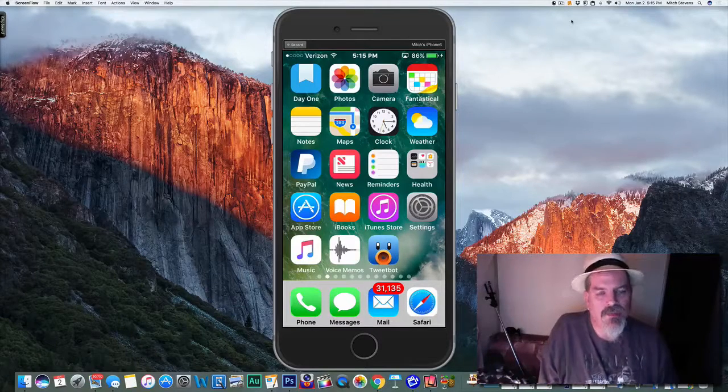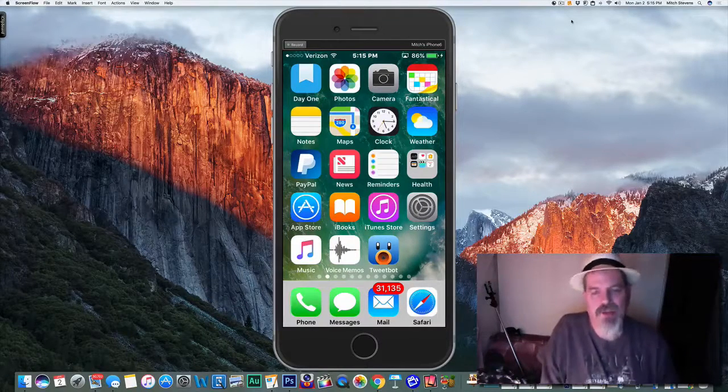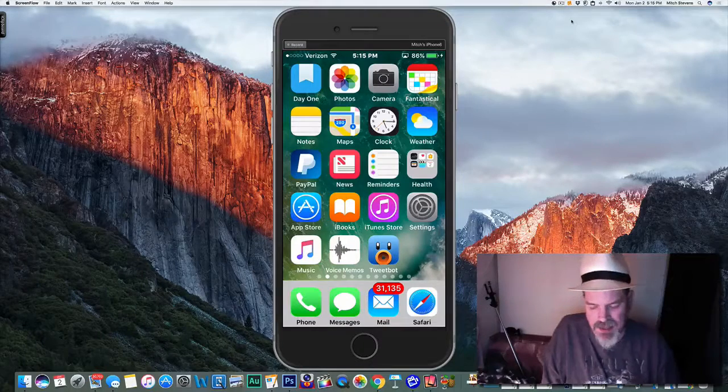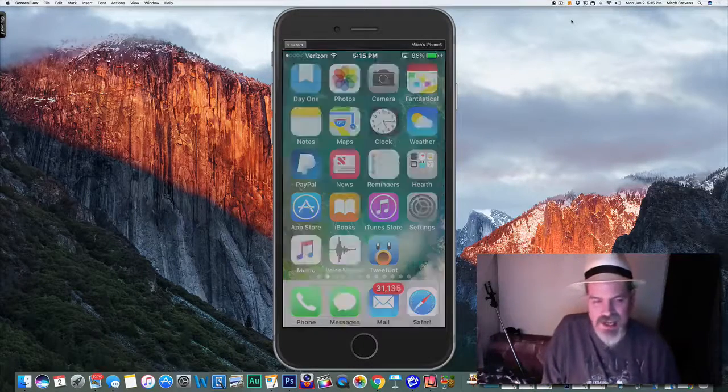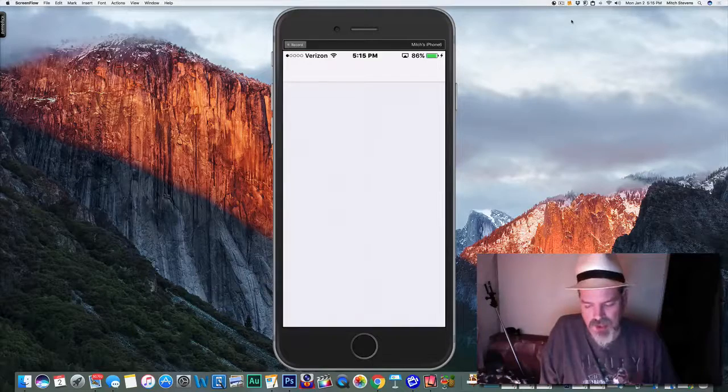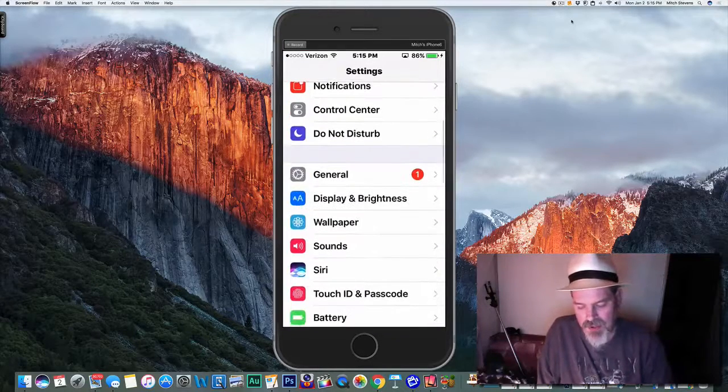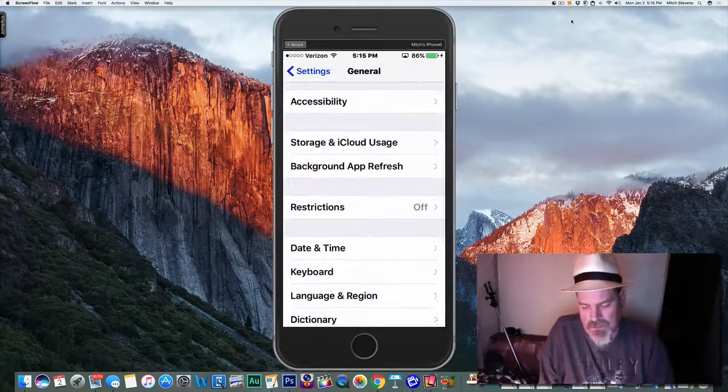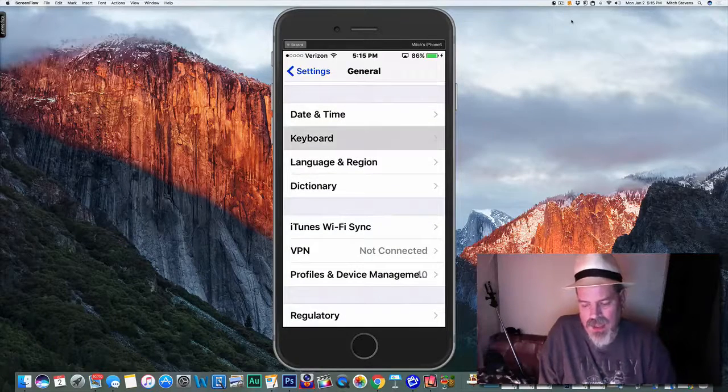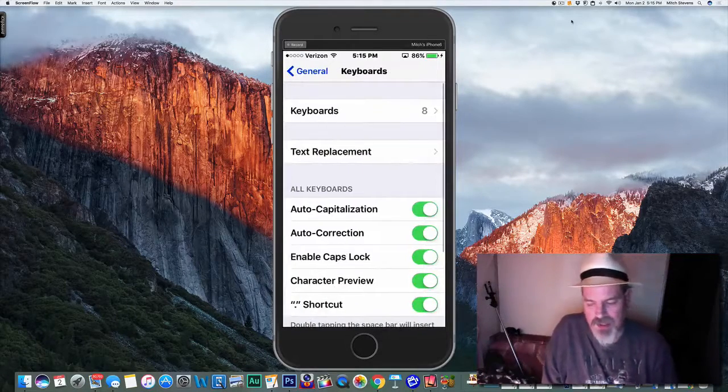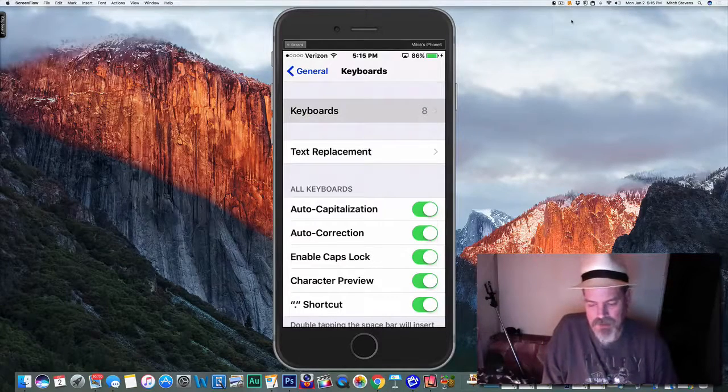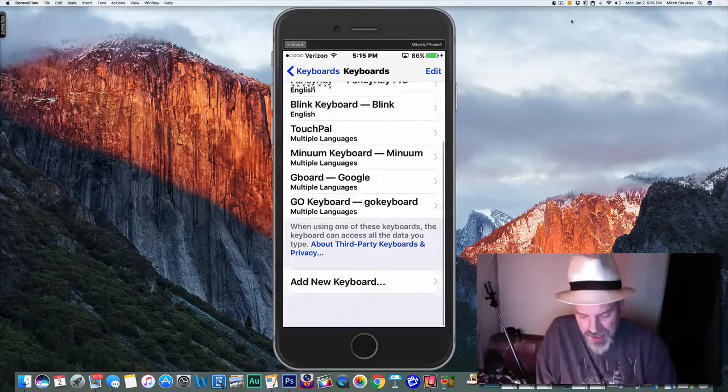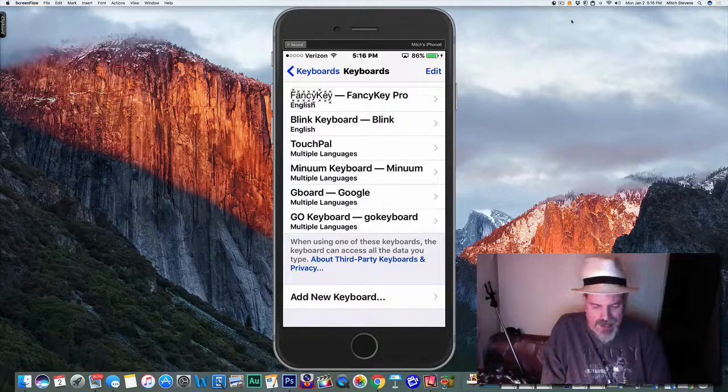I'll show you how to do that. Open Settings, then go to General, then go to Keyboard. Just follow along and you'll see a bunch of keyboards here. At the top you see 'Keyboards' - tap on that. Now the keyboard I just downloaded will be down here under Add New Keyboard.